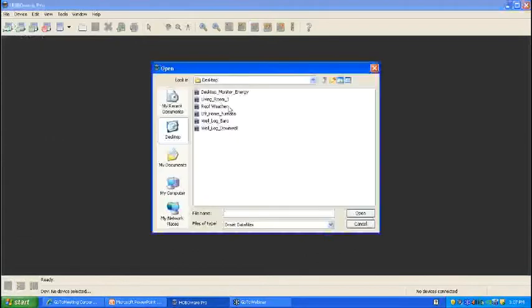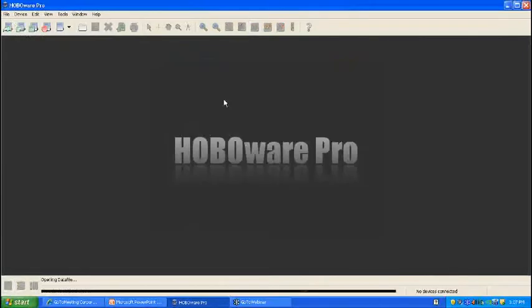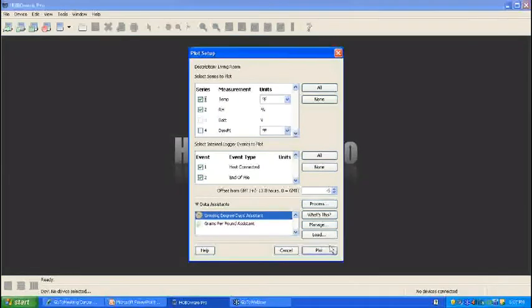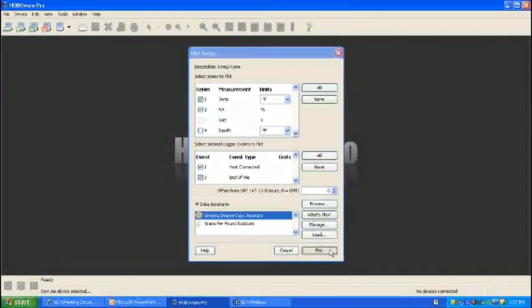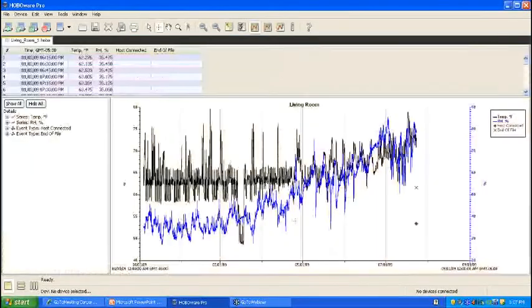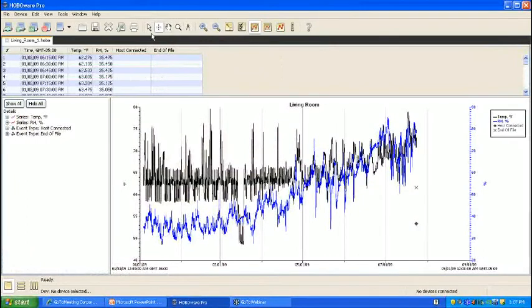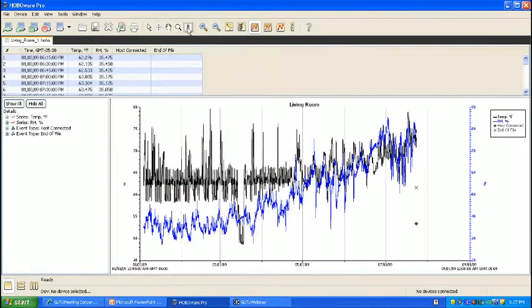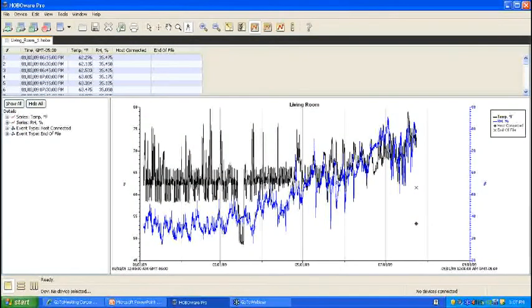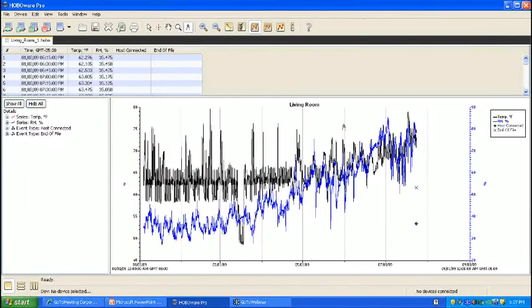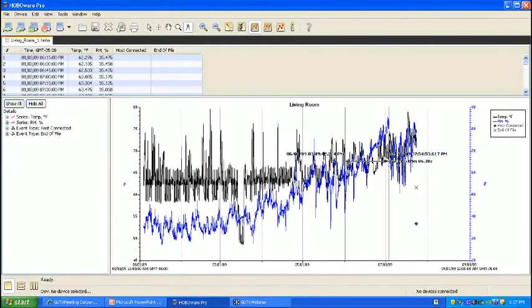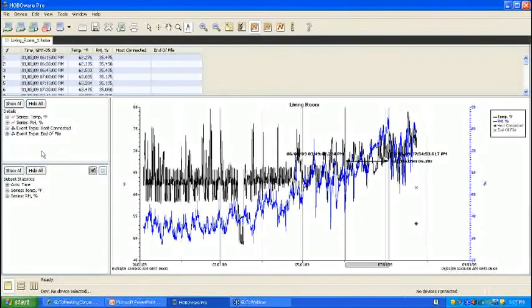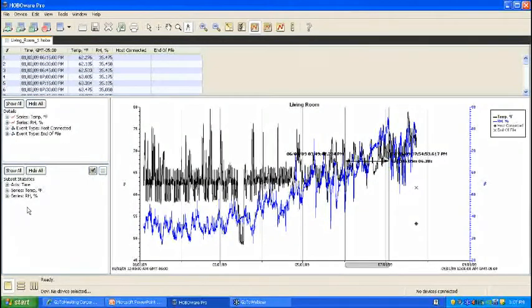I'll just select one of the files we've already looked at, the living room file which has temperature and RH. The subset statistics tool, you have five tools to select from up here. If we're interested in a range over here, which is approximately in June, we'll select this and you'll see a time range pop up. We also see this information come up over here in the left.